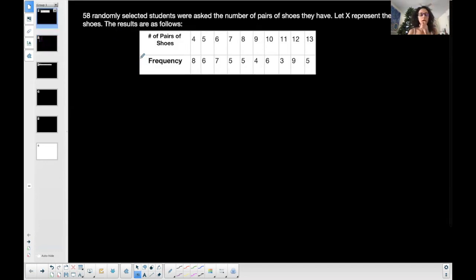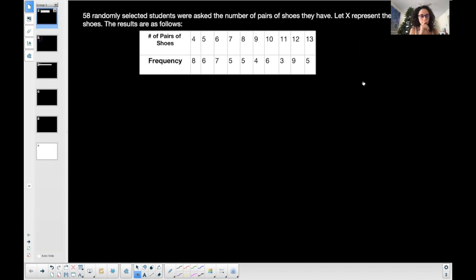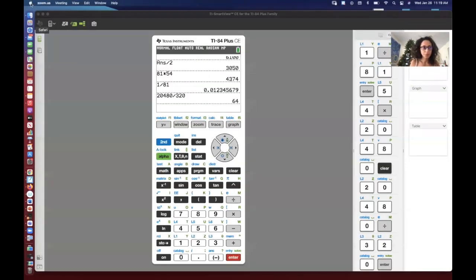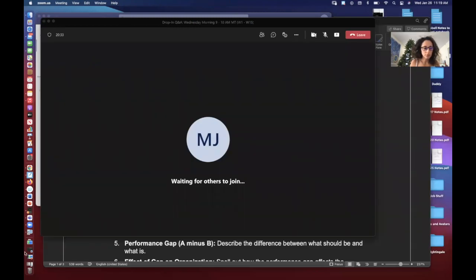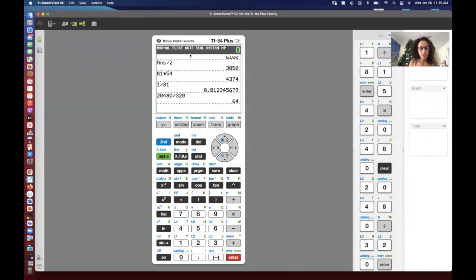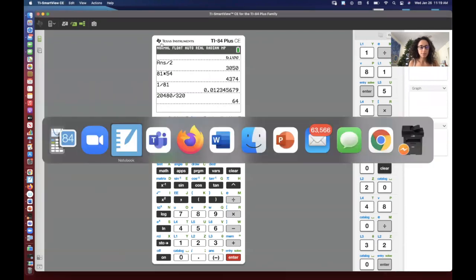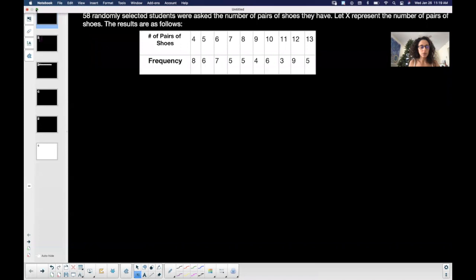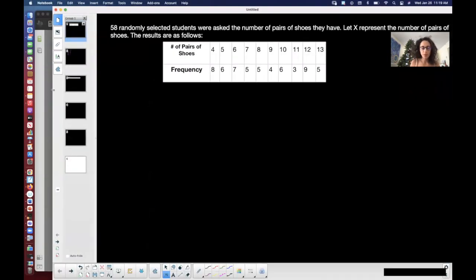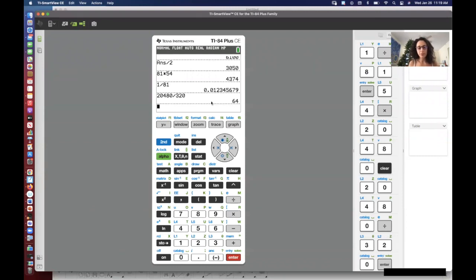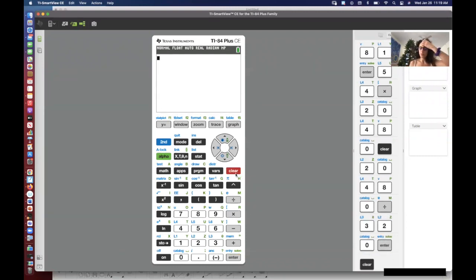We'll start here. Let me share my graphing calculator screen. Here is my data set. This is my TI-84+; the TI-83 is the same thing, same process.